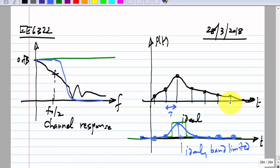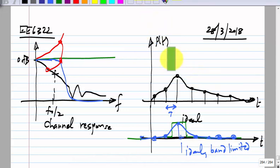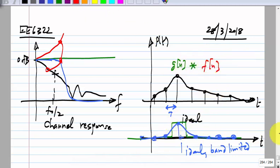If you think of it in the frequency domain, you should have a high-frequency boost, because we have a low-pass type response, and if you multiply it with something like a high-pass response, the product of these two will give you something like a constant. The same thing can be thought of in the time domain: you have to convolve the discrete pulse response g[n] with some f[n], so that g convolved with f gives you the ideal impulse.